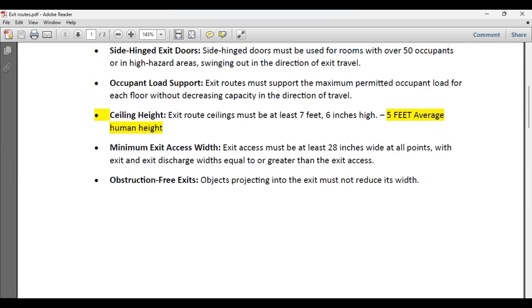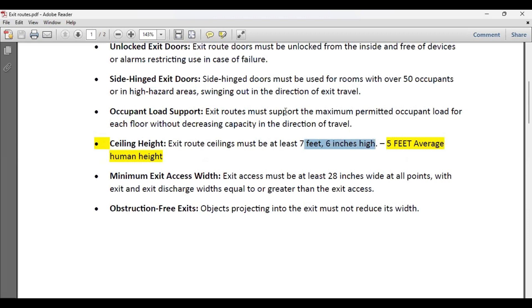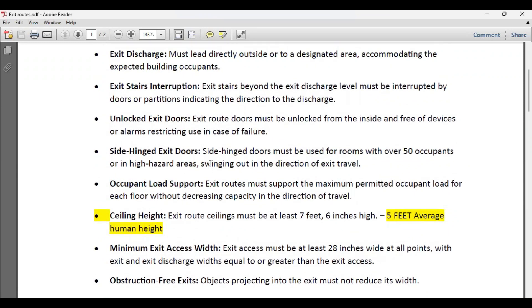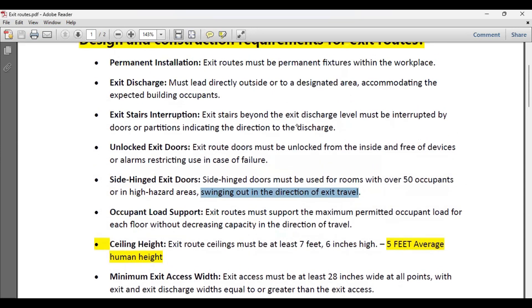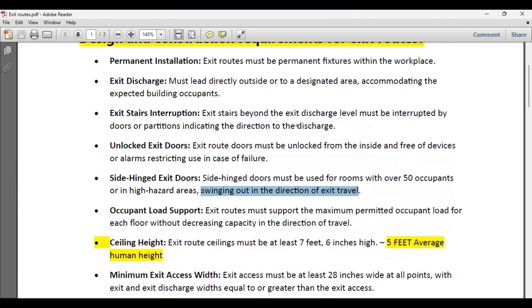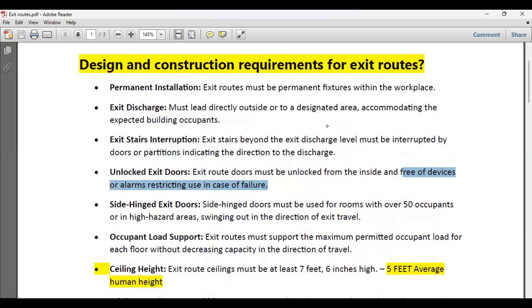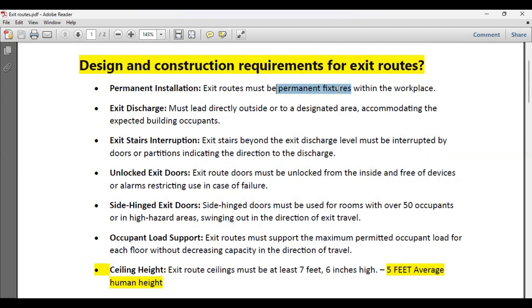To summarize: the minimum width should be 28 inches at all points, and the minimum ceiling height should be 7 feet. Doors must swing outward in the direction of exit travel, and must remain unlocked from inside at all times — free from any restricting devices or alarms. Emergency exits must always be made of permanent fixtures with fire-resistant materials, and must always lead outside to a designated area such as a muster point. Thank you for today and we will meet in the next video.